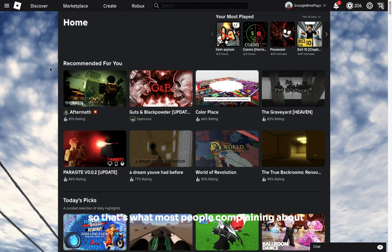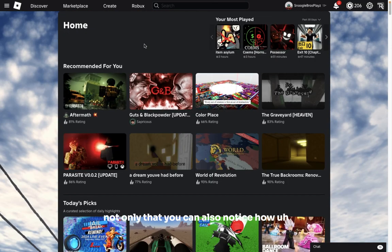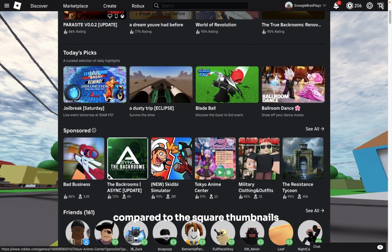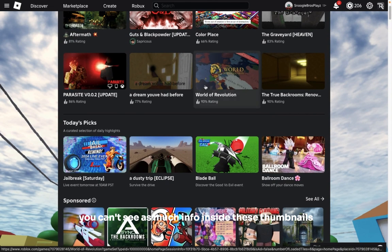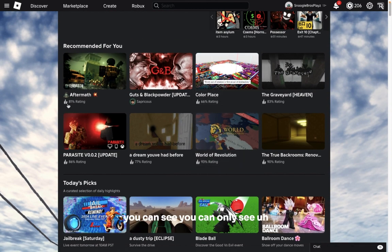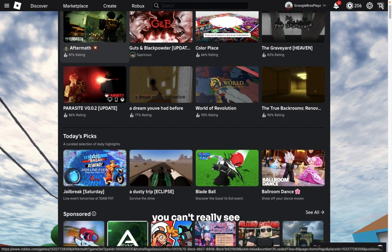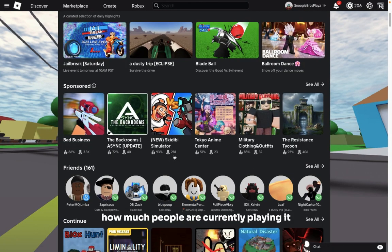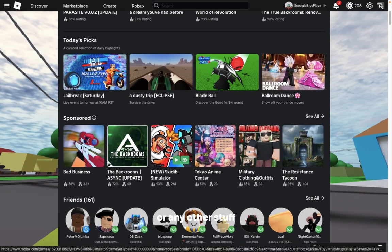Not only that, you can also notice how compared to the square thumbnails, you can't see as much info inside these thumbnails. You can only see how many people actually like the game. You can't really see how many people are currently playing it or any other stuff.